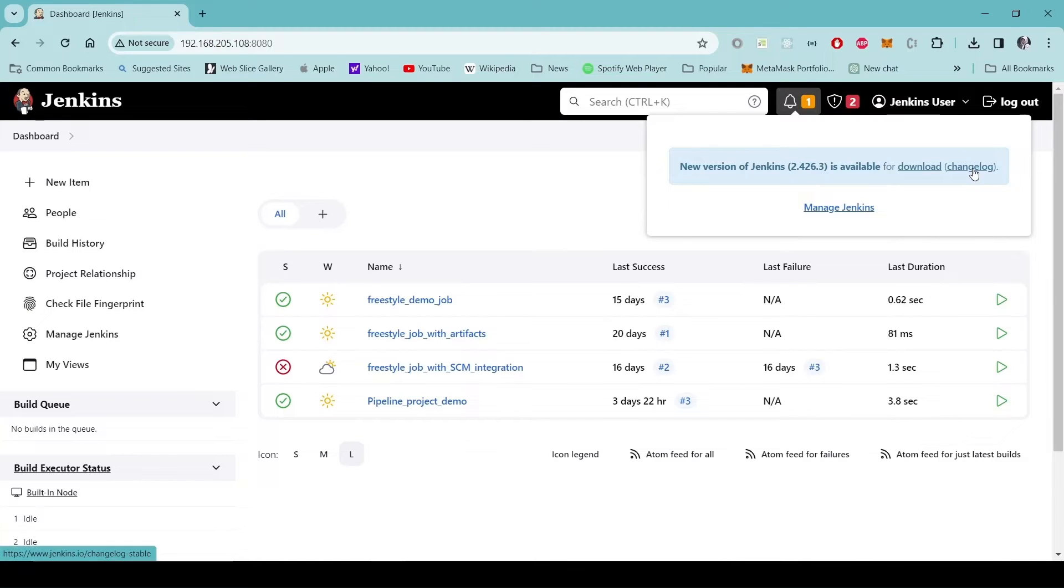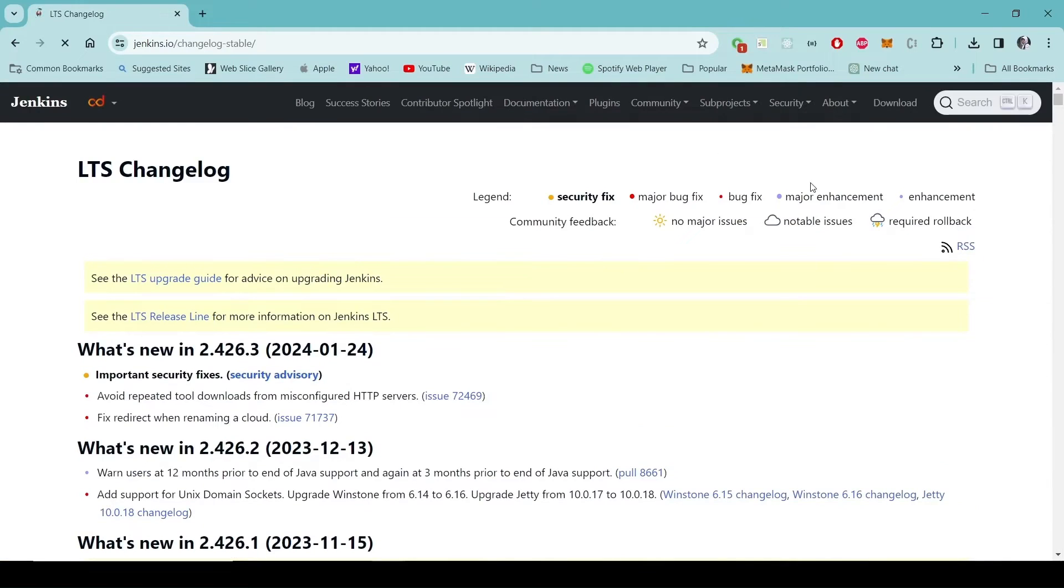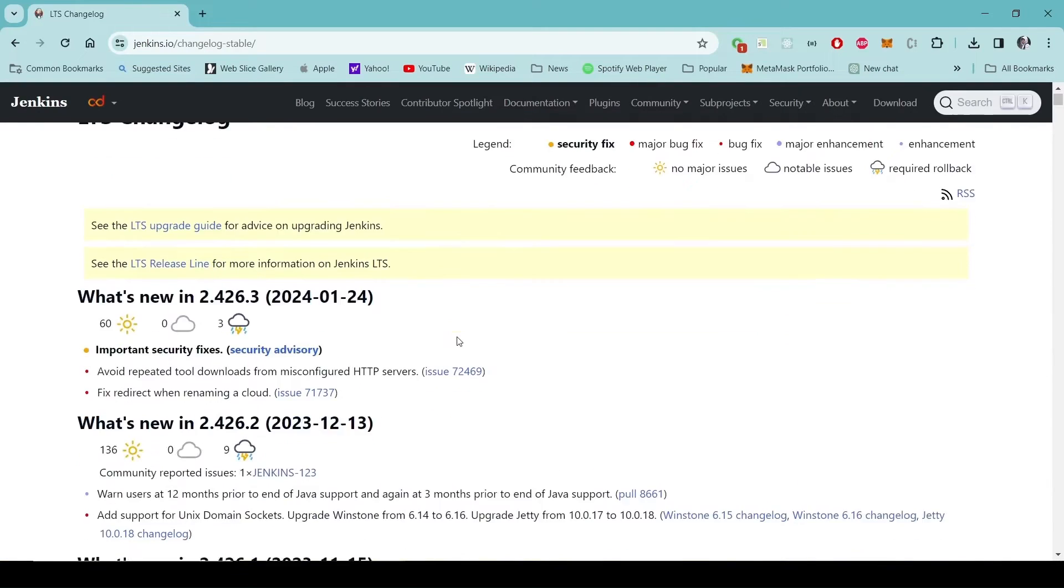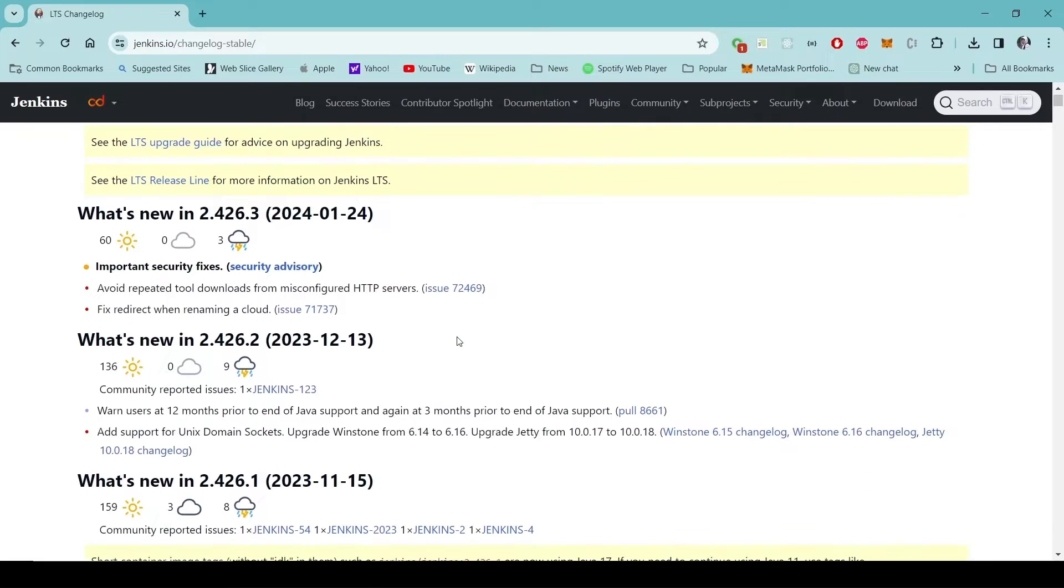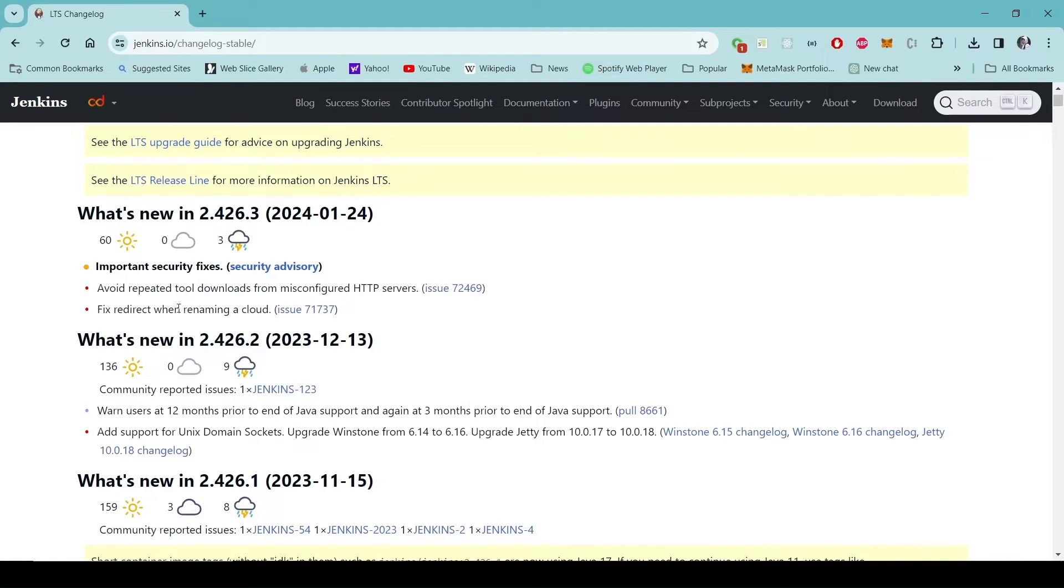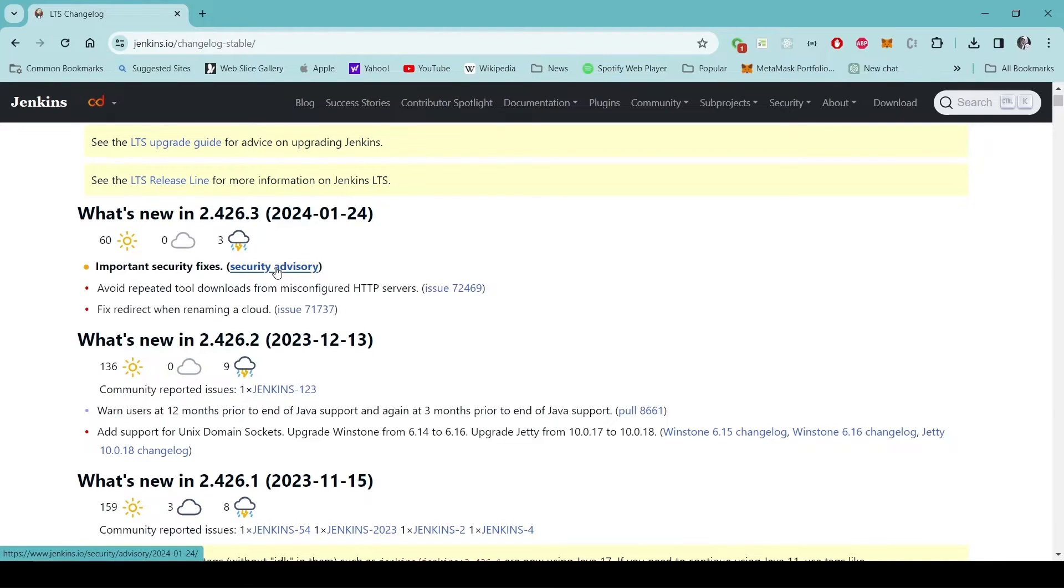The current version of Jenkins I am using is 2.401.2 and the available version is 2.426.3. We can also look into the changelog from here.